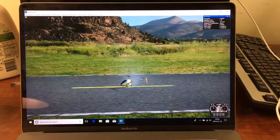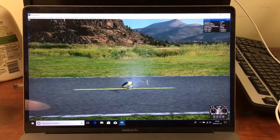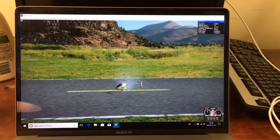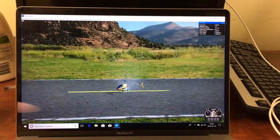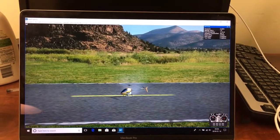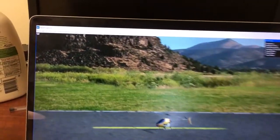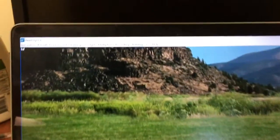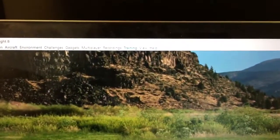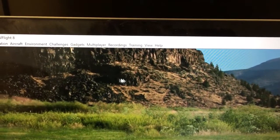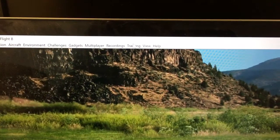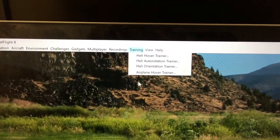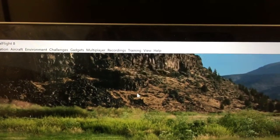The purpose of this video is to demonstrate how to access the Virtual Flight Instructor in RealFlight. We have RealFlight open here, and if we go to the training prompt, we don't see the RealFlight Instructor anymore.